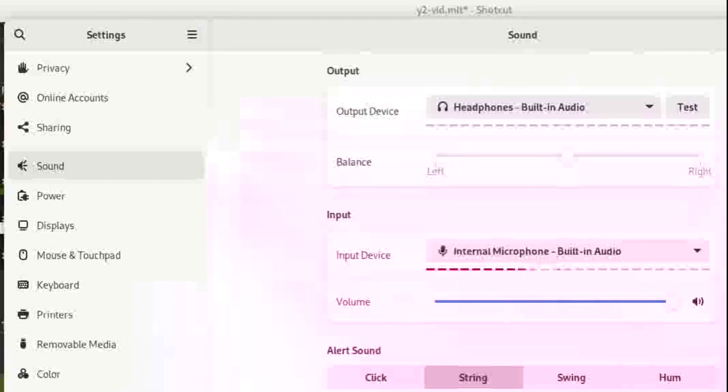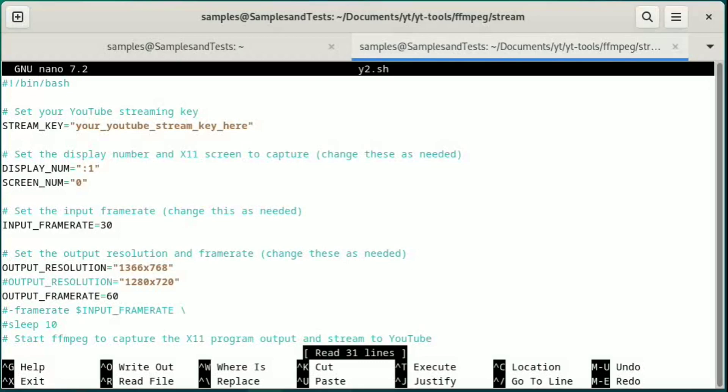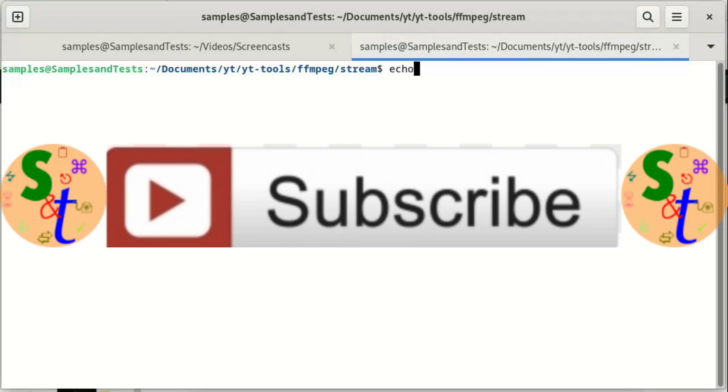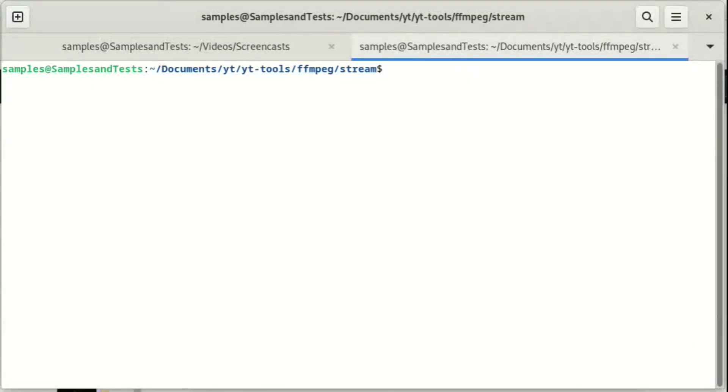So I'm going to go ahead and go back to editing this file, which is called X11 grab. And we're grabbing the screen and putting it onto YouTube. You would find out your screen number and your display number. To find the display number, you can look at the variable display, and it'll tell you that it's display one. And the screen number you just have to play with. The default is zero, but you'd have to play around with that.